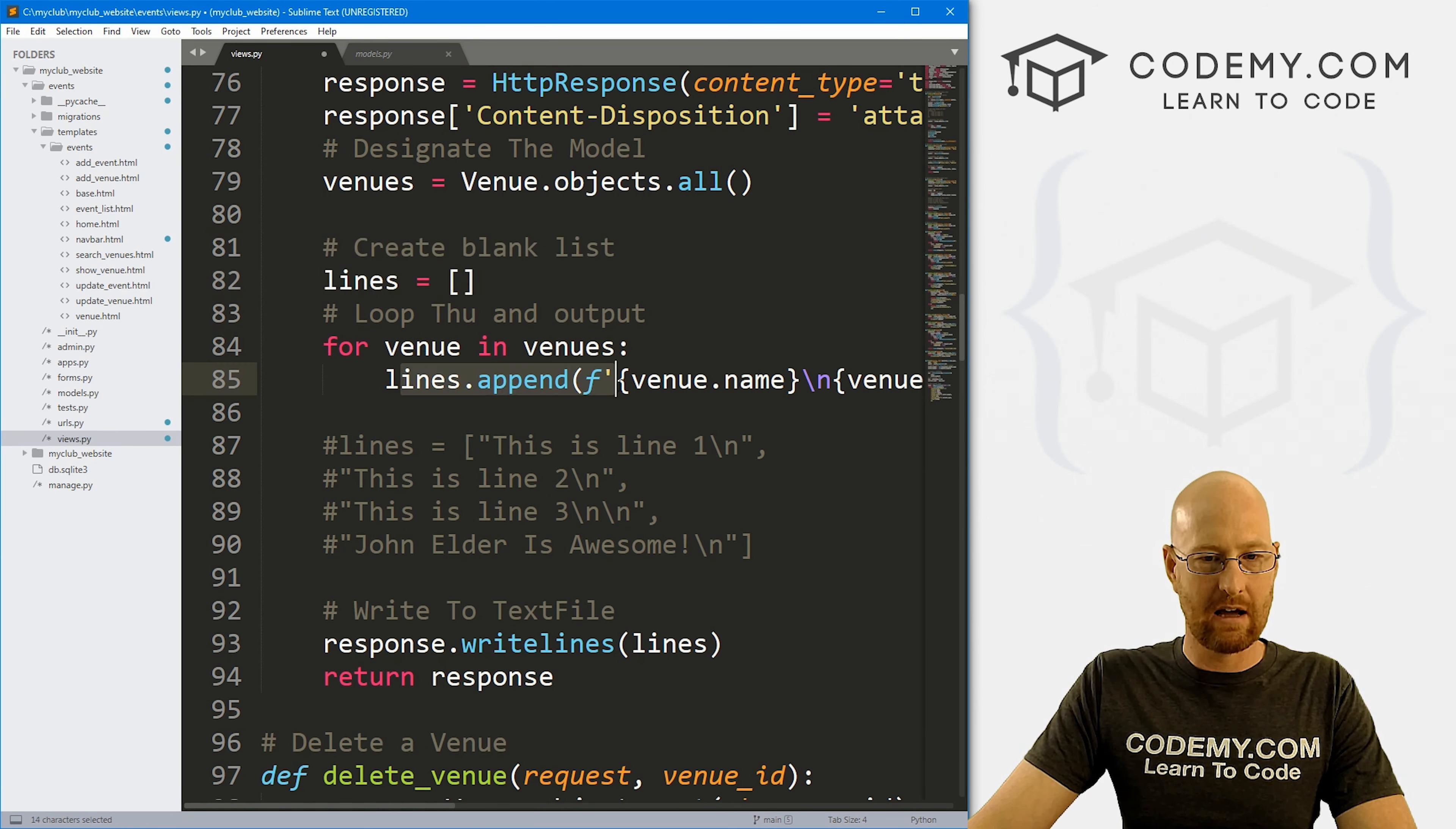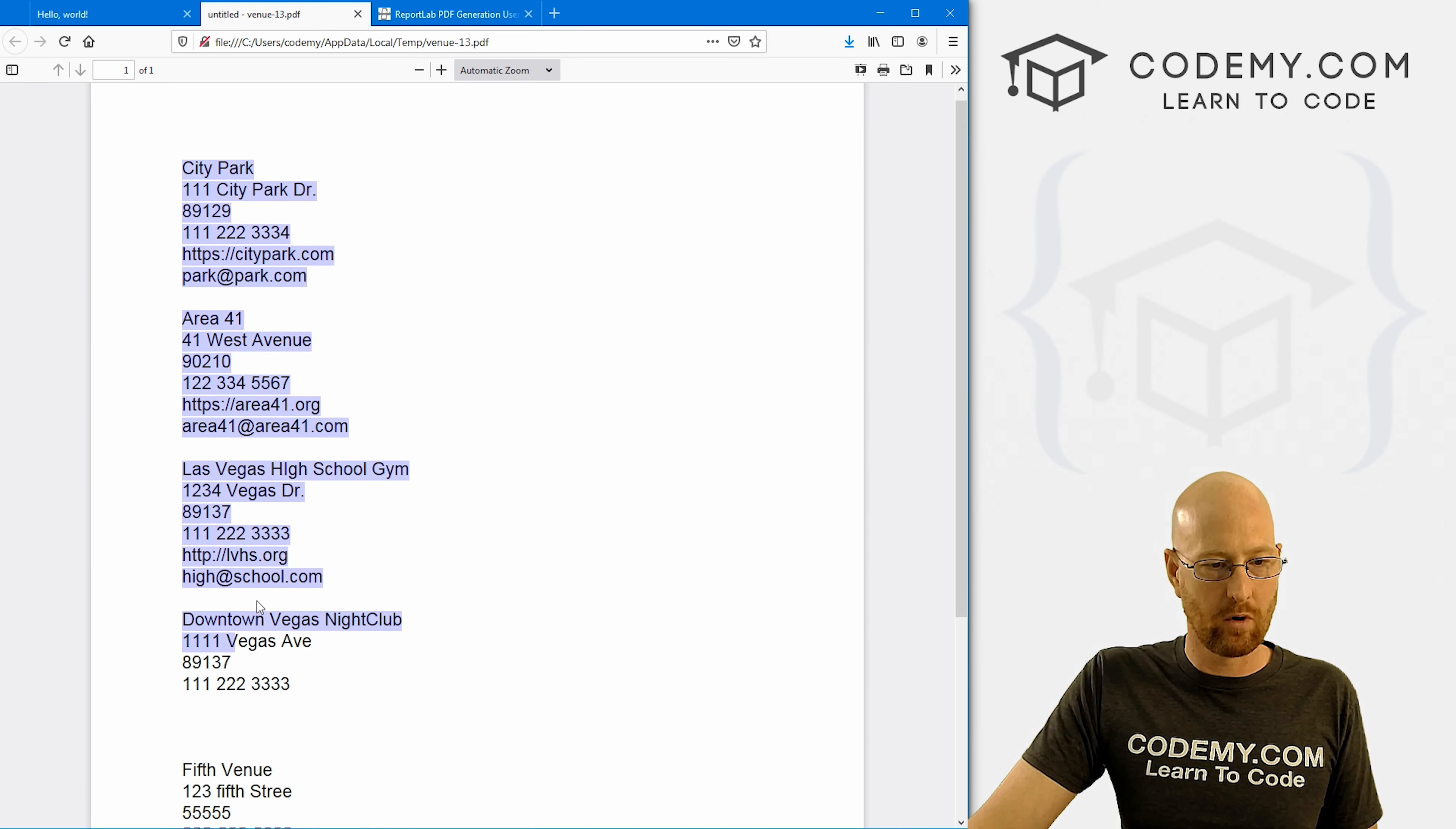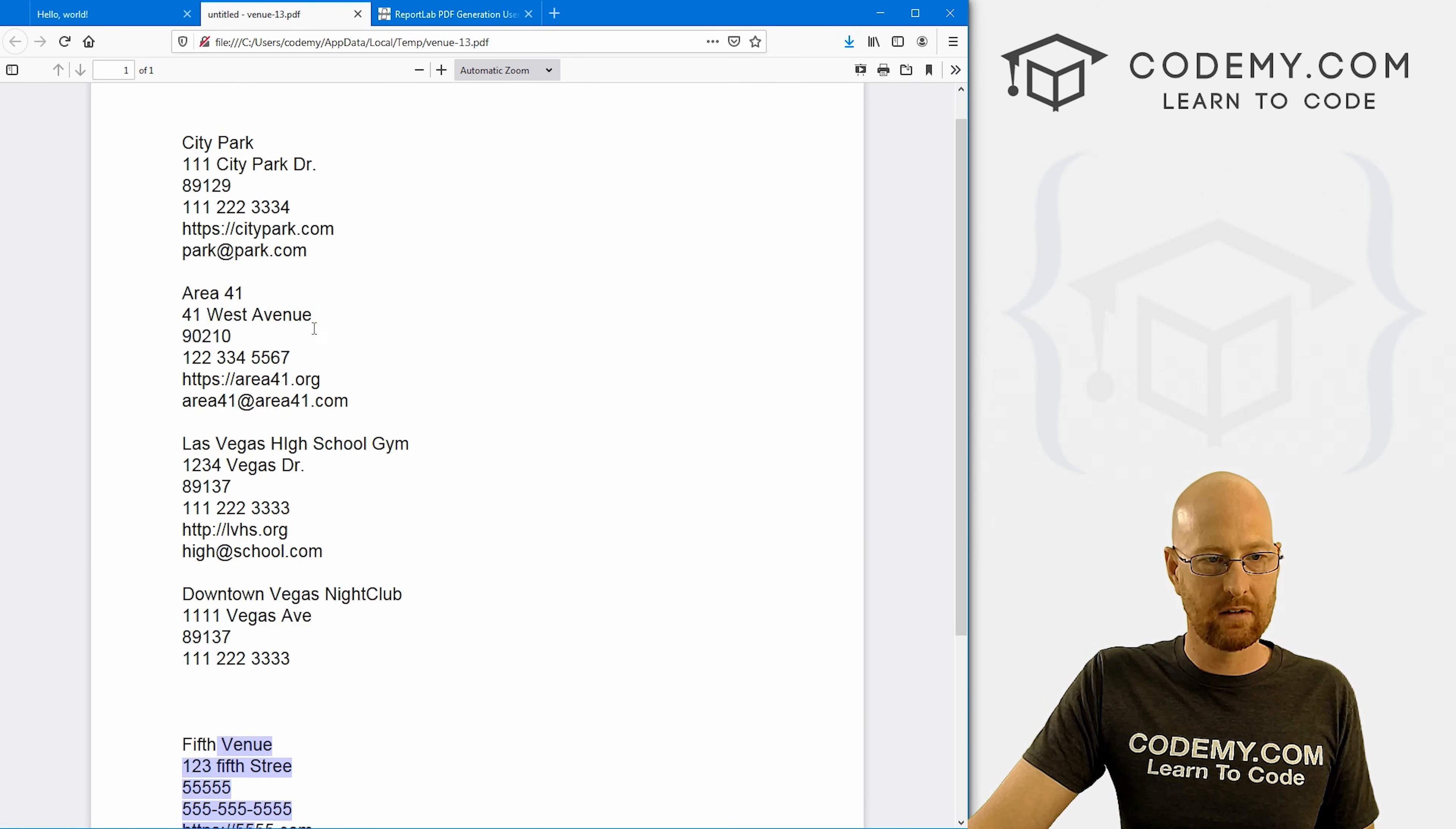So let's go ahead and save this, head back over here, hit reload - did that pretty quick. But now when we click here, we want to open it. Boom, we've got a list of 1, 2, 3, 4, 5 items - 1, 2, 3, 4, 5 venues, and just that easy. So very cool.